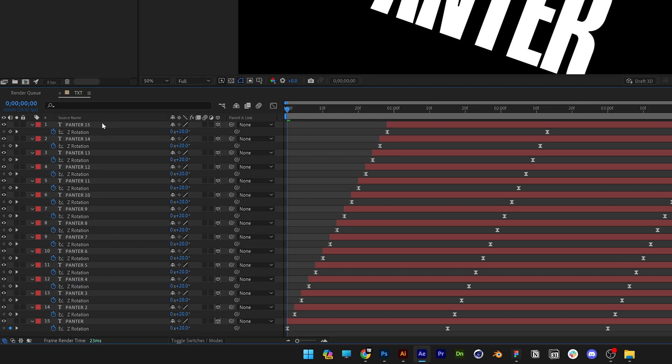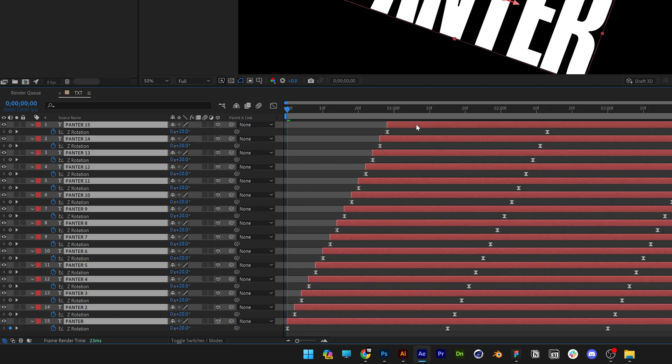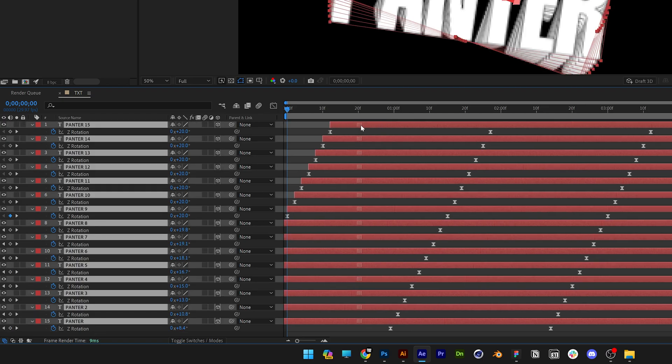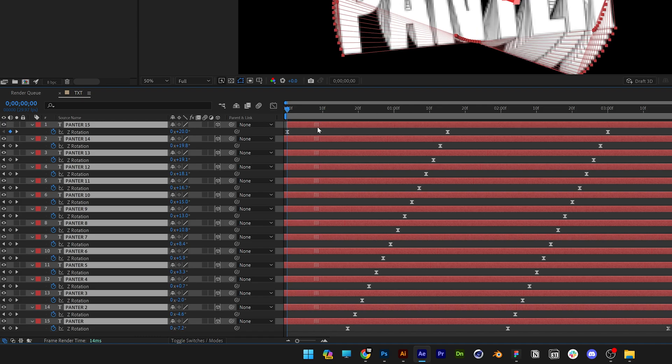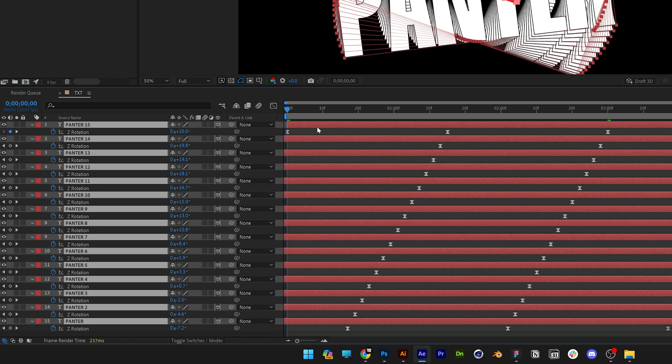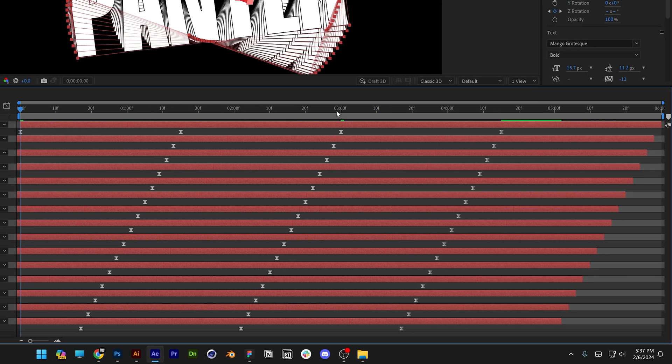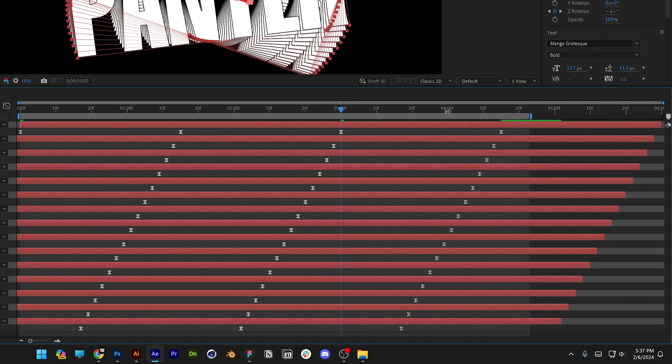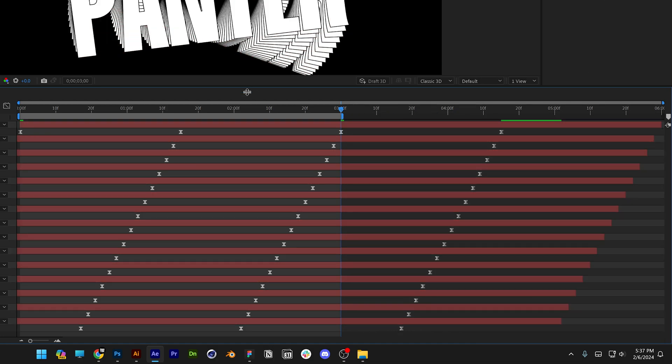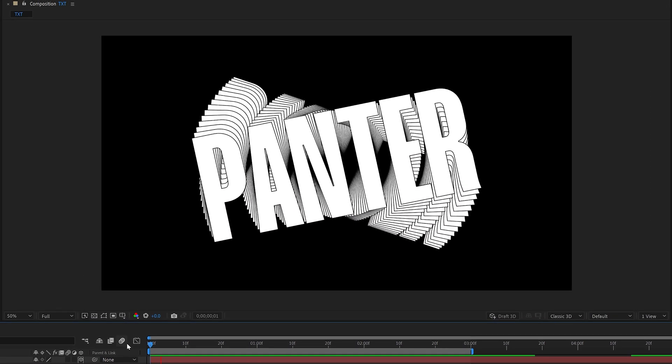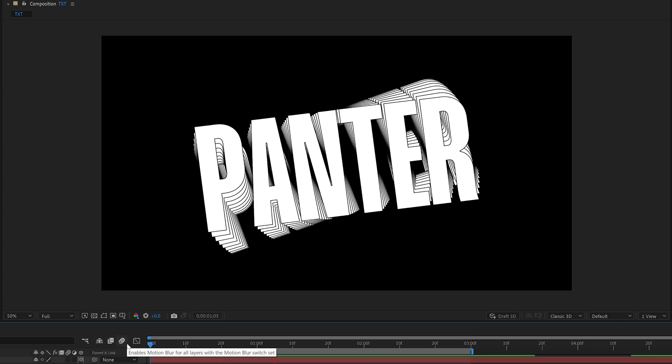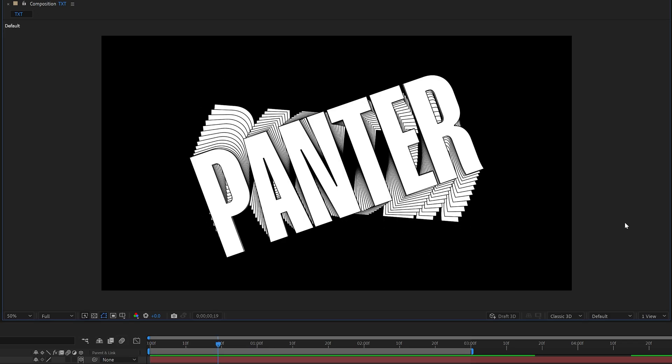Now let's select all the layers and I'm going to bring this 1st layer at the very beginning at the composition, I'm going to go to the 3rd second and bring the work area at the 3rd second. Now let's see what we got, click on play and this is it.